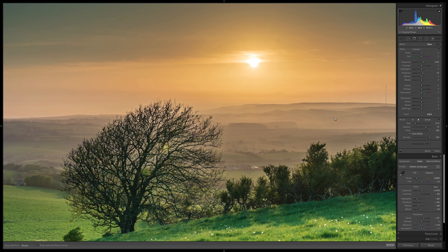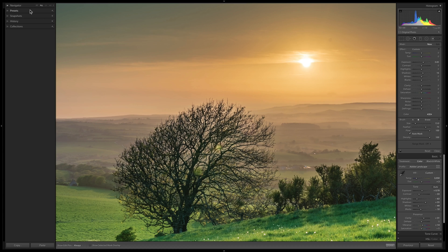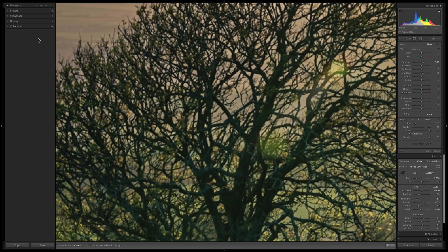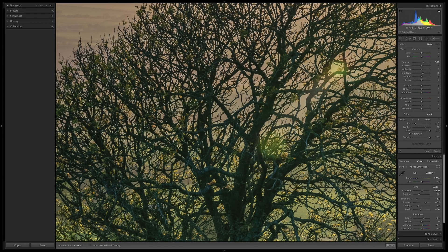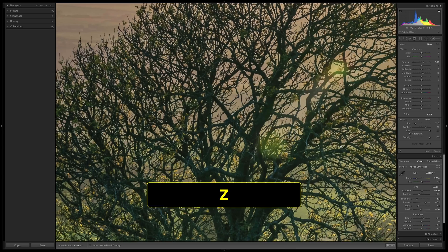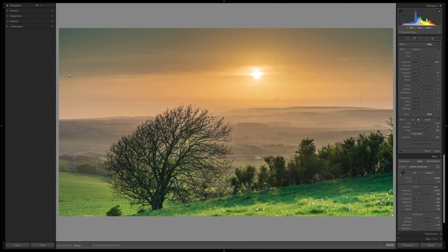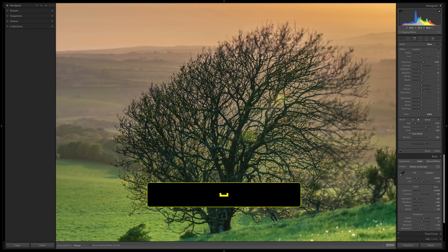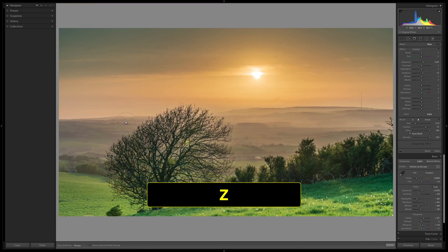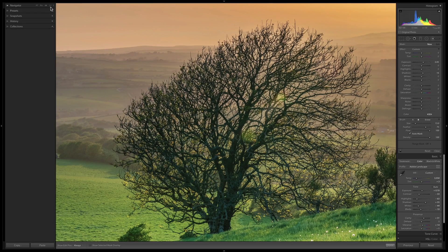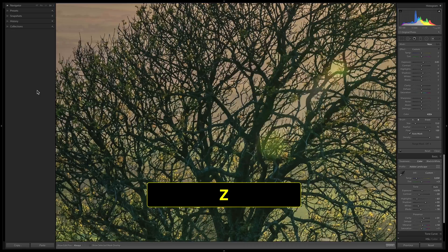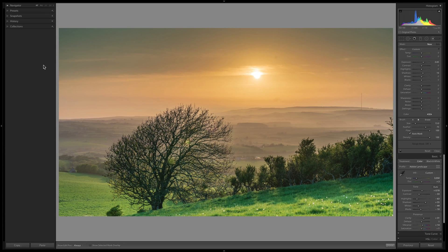Zooming in Lightroom can be tricky. You have four zoom choices: Fit, Fill, 1:1, and 4:1 — I've picked 2:1. Press the Spacebar when outside a tool to zoom in and out. Inside a tool, Spacebar doesn't work — use Z instead. Z toggles between Fit and whatever zoom level you've set as the secondary. By default that's 1:1, but you can change it by clicking your desired level.